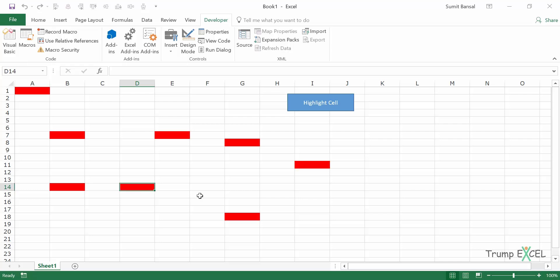Just be a bit cautious because this keyboard shortcut would now only be used for the macro. For example, Control C is for copying. But if you assign Control C for this macro, you'll not be able to copy using Control C. So just be cautious and try to be a bit more unique when you are using these keyboard shortcuts.